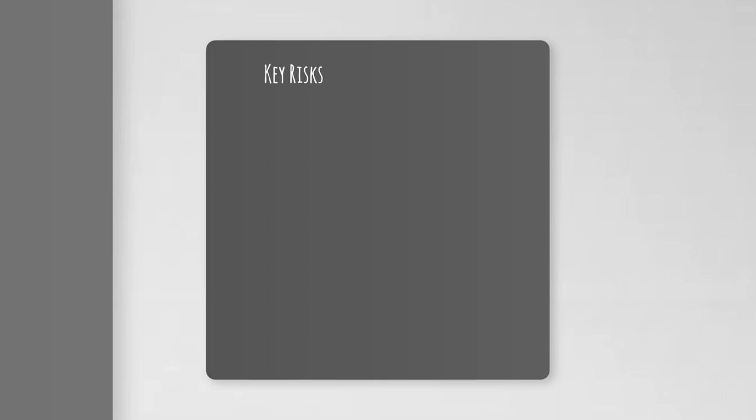First of all, there are tenant challenges, meaning Realty Income faces the risk of tenant bankruptcies or defaults, especially during economic downturns or industry-specific challenges. We all saw this when it came to COVID-19, but also the current market situation. We are in a not so great financial market situation for most tenants, at least when it comes to retail stores and the like.